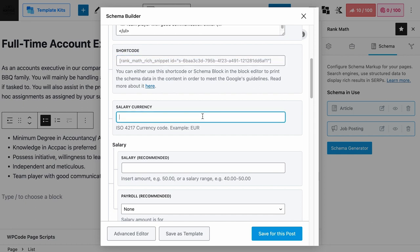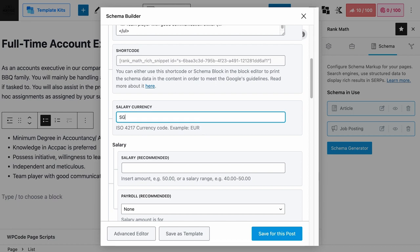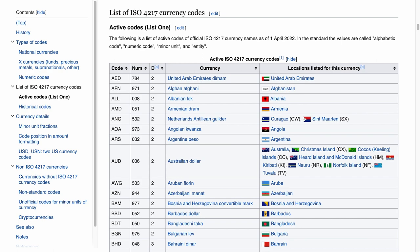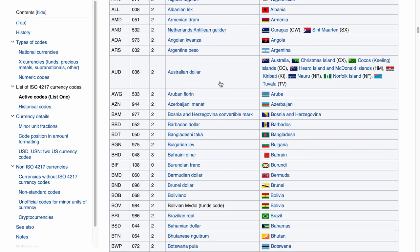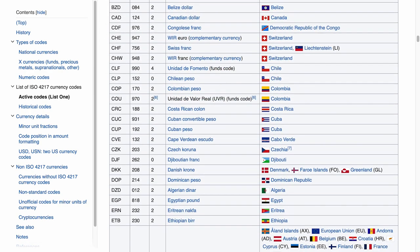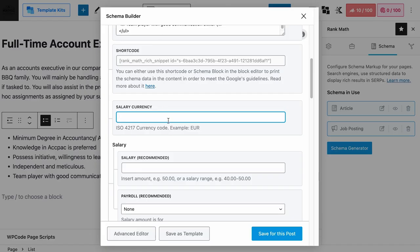Next is the salary currency schema field. It accepts the ISO 4217 currency code — EUR for euro, USD for US dollar, SGD for Singapore dollar, INR for Indian rupee. If you want to verify your currency code, feel free to visit the page linked in the description. For our case, it will be SGD. The salary schema fields are recommended fields, and if you add that information, it will be shown on your job posting.